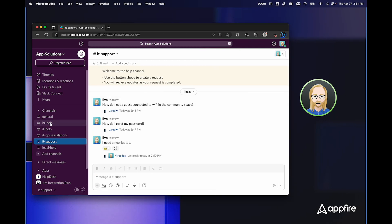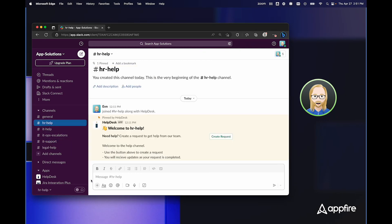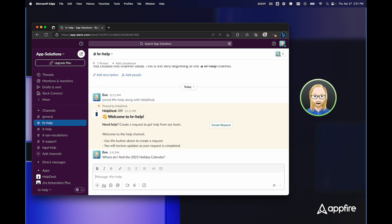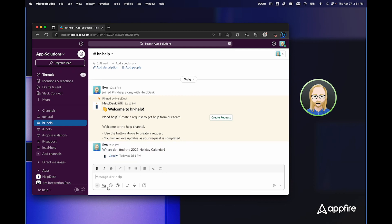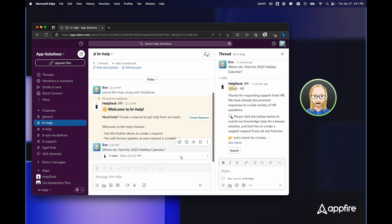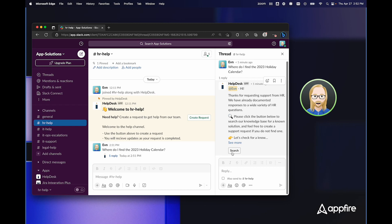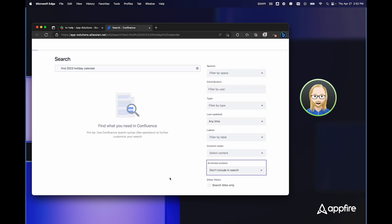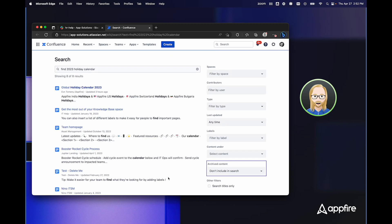If I switch to the HR help channel and ask a simple question like, where do I find the 2023 holiday calendar? HelpDesk Plus again responds, but in this case, the HR team wants to default people directly to their knowledge base. So once more, if I click search, this automatically opens up a Confluence search, and I can see that the first response is the global holiday calendar.